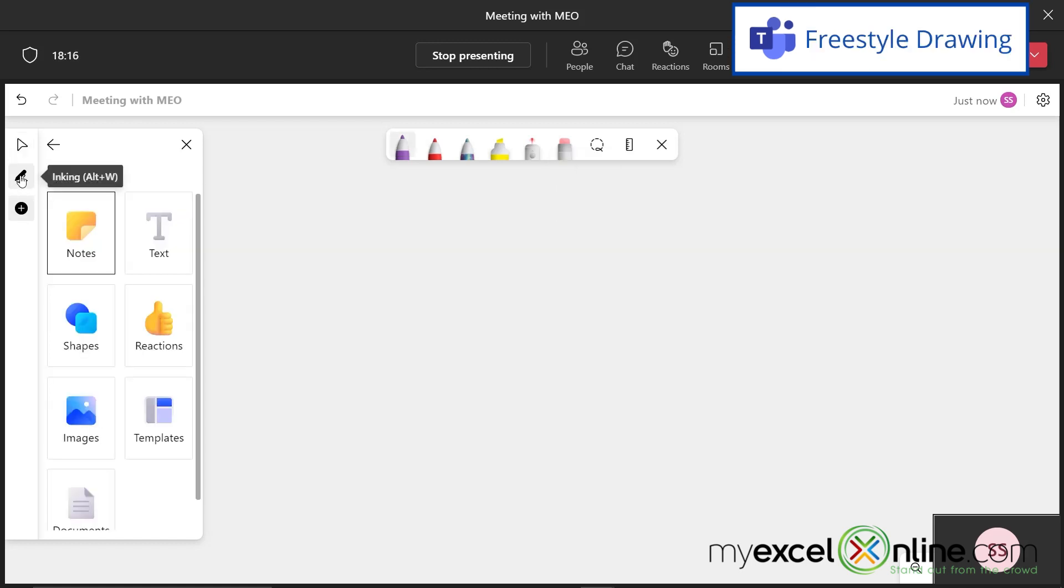Also, this inking button right here allows you to keep the pens on the screen or to take them off.